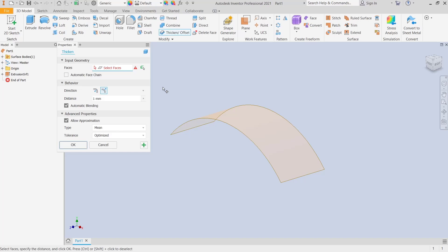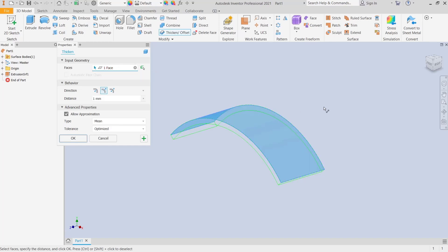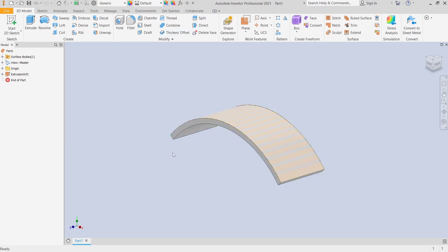You can click and then for face you can select this surface. After that, you need to set the distance. In here we use the default one millimeter. Click OK. Now it will automatically create the solid bodies.